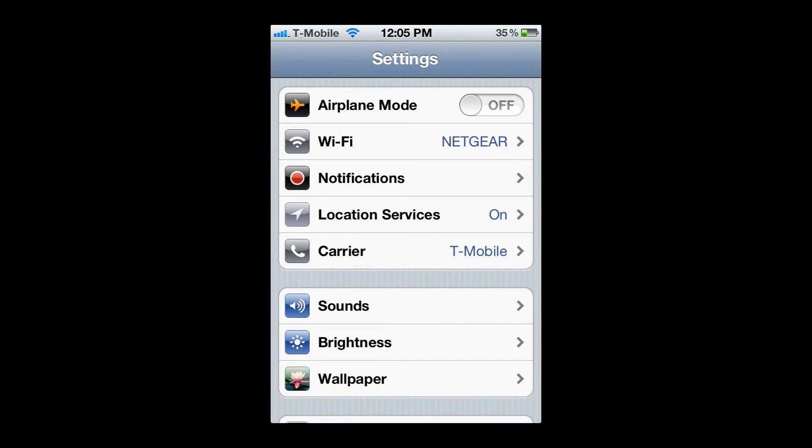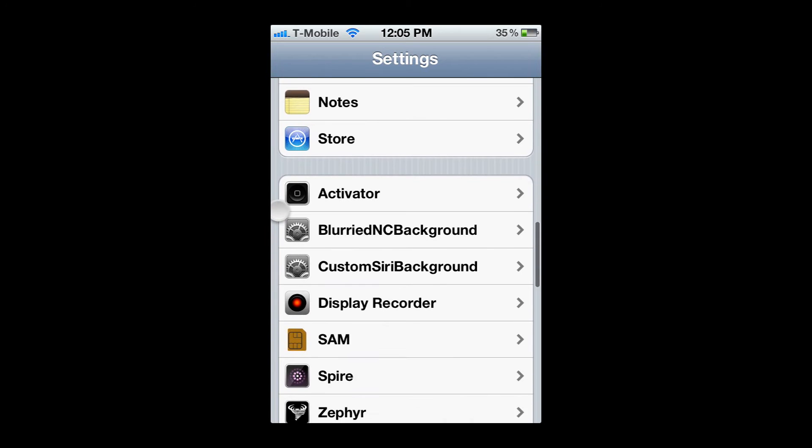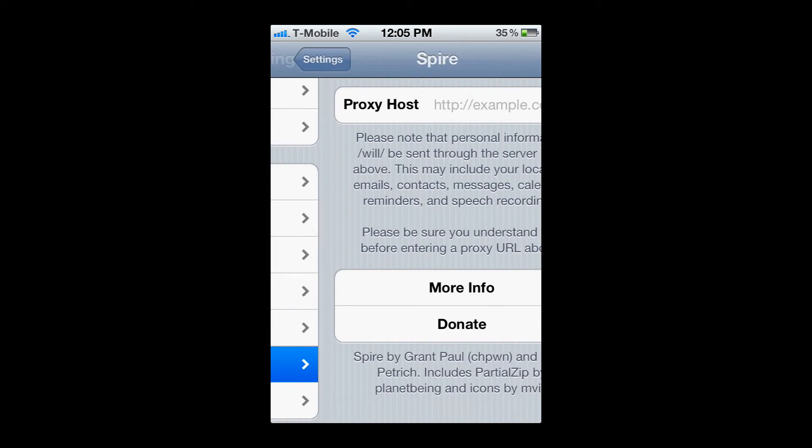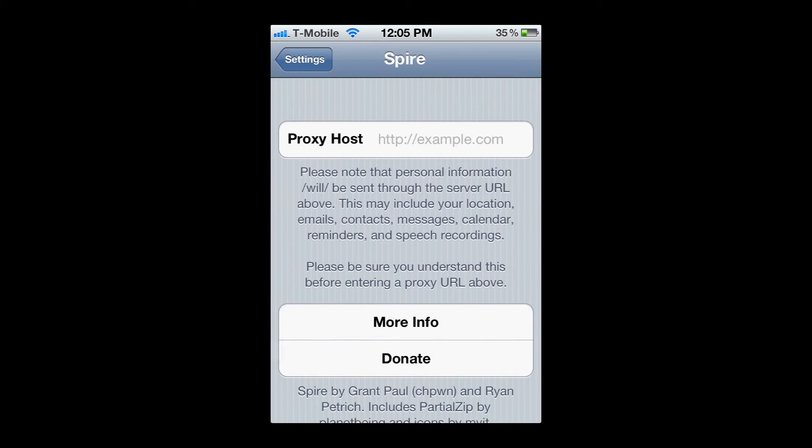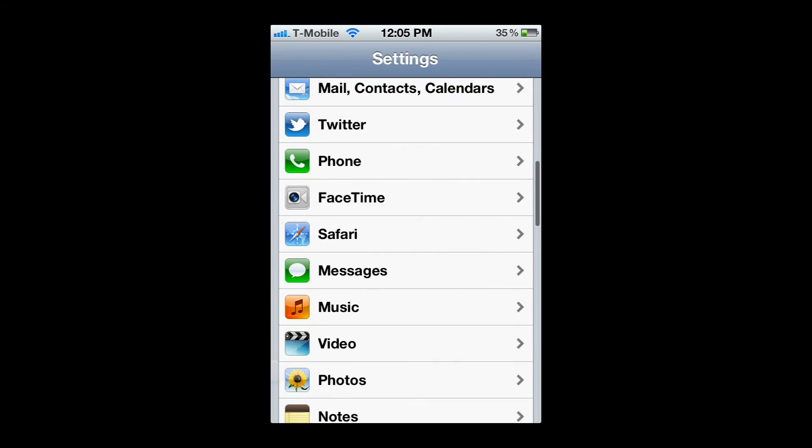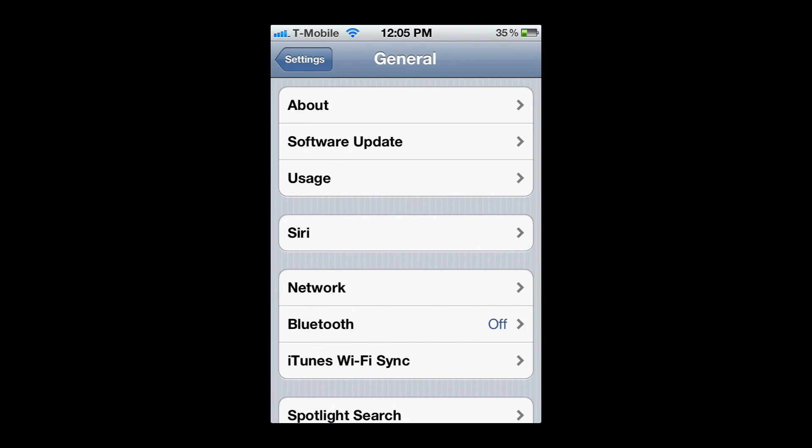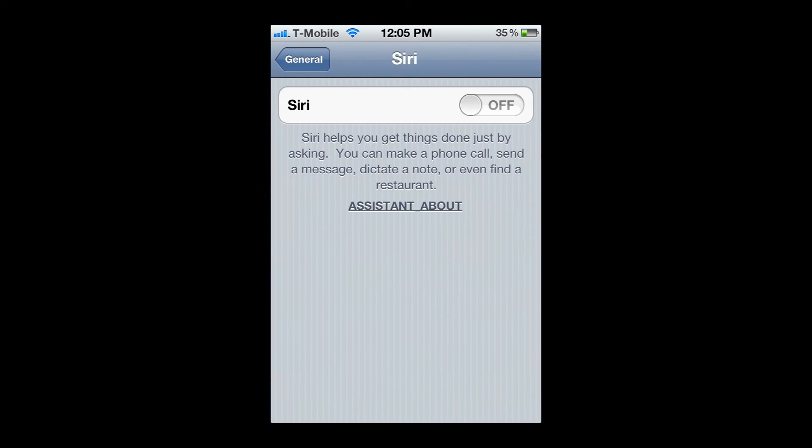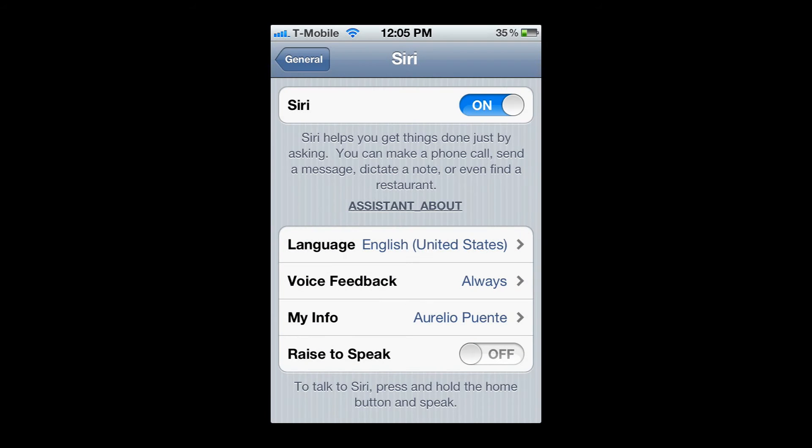You're going to go to settings and you should scroll down and see Spire. It should look a little something like this. Then you're going to go back to settings, go to general, Siri. Siri should be there. Let's enable Siri. And this is what happens.